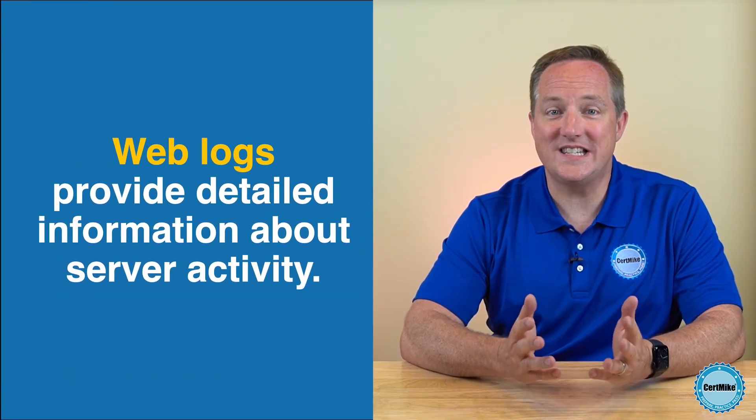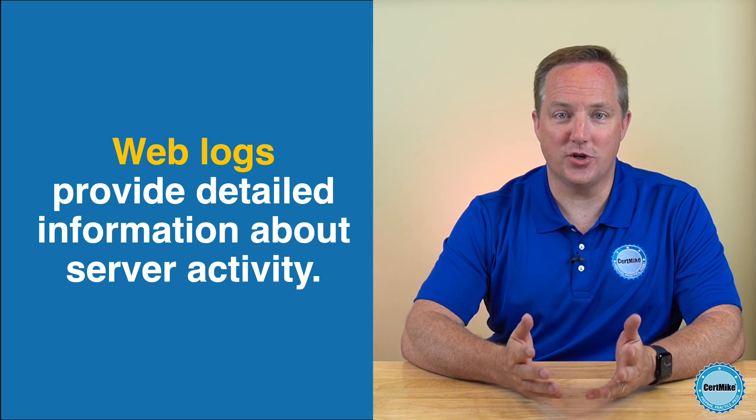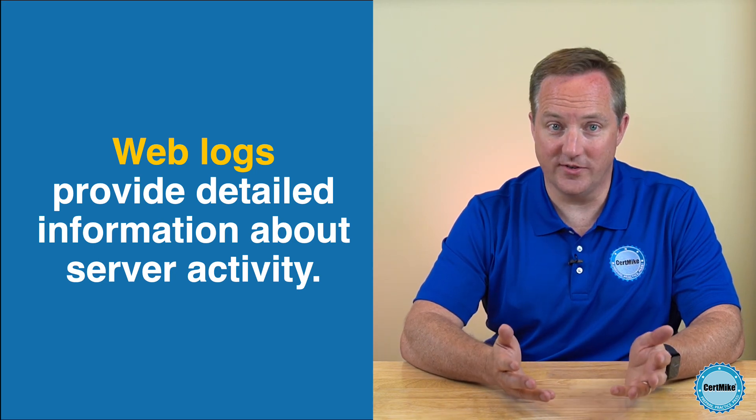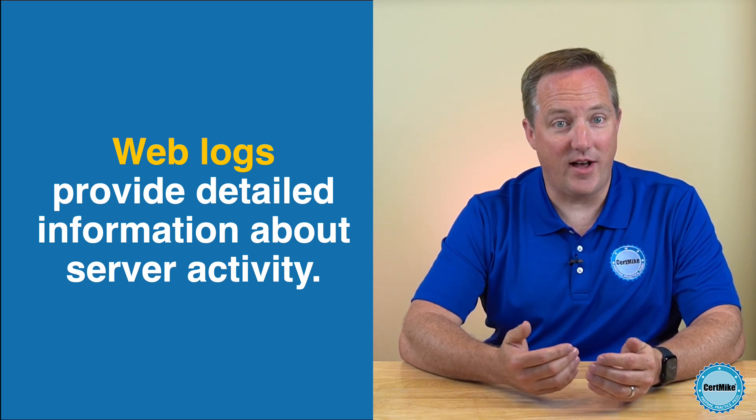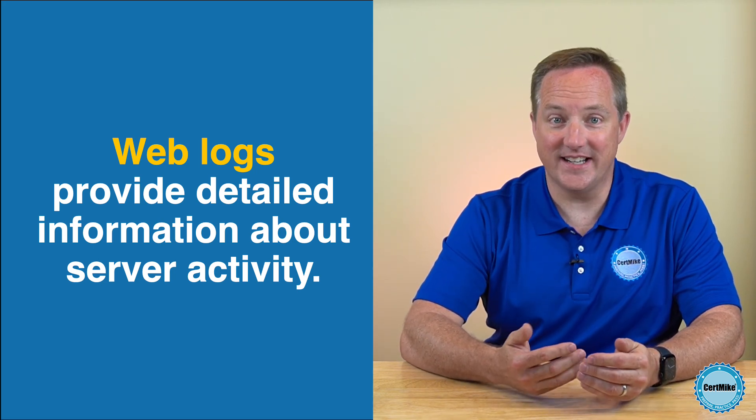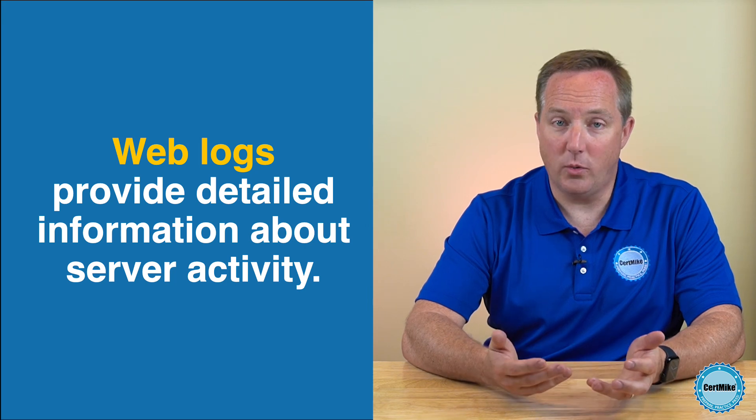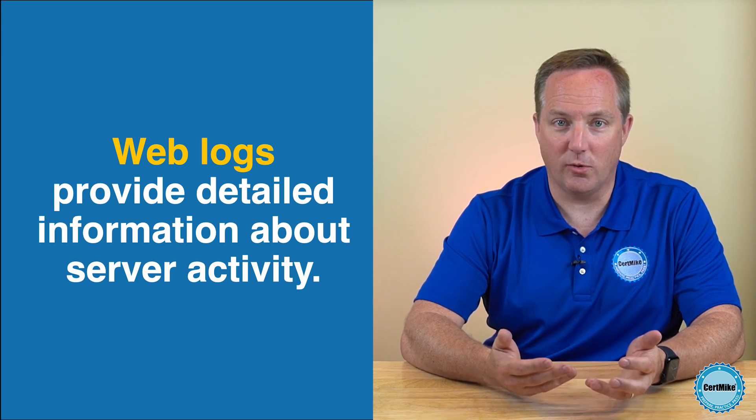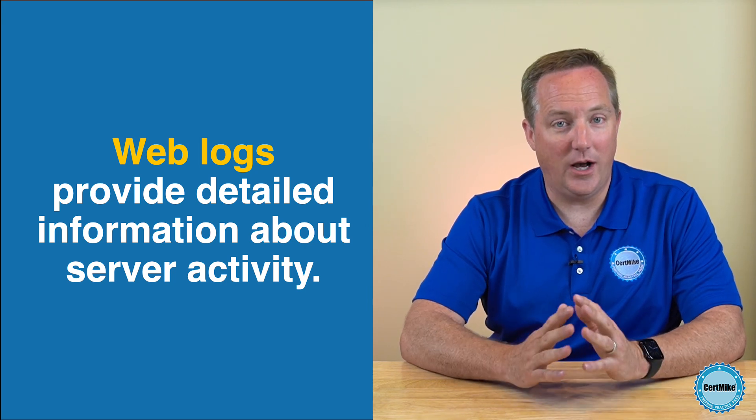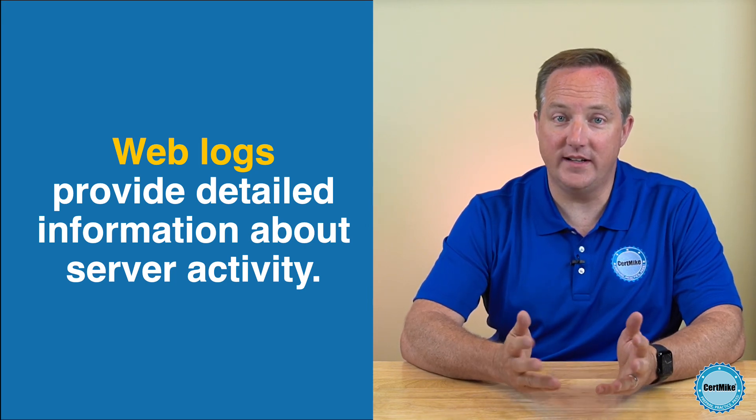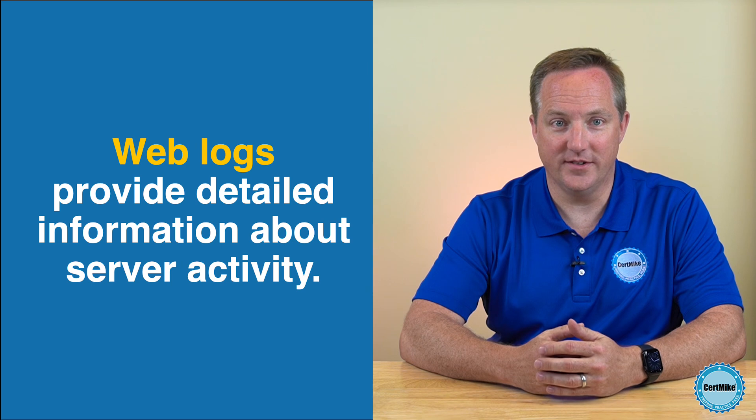Web logs record detailed information about requests made to a web server. These logs provide insight into who accessed the system, what resources were requested, how those requests were handled, and when each event occurred.